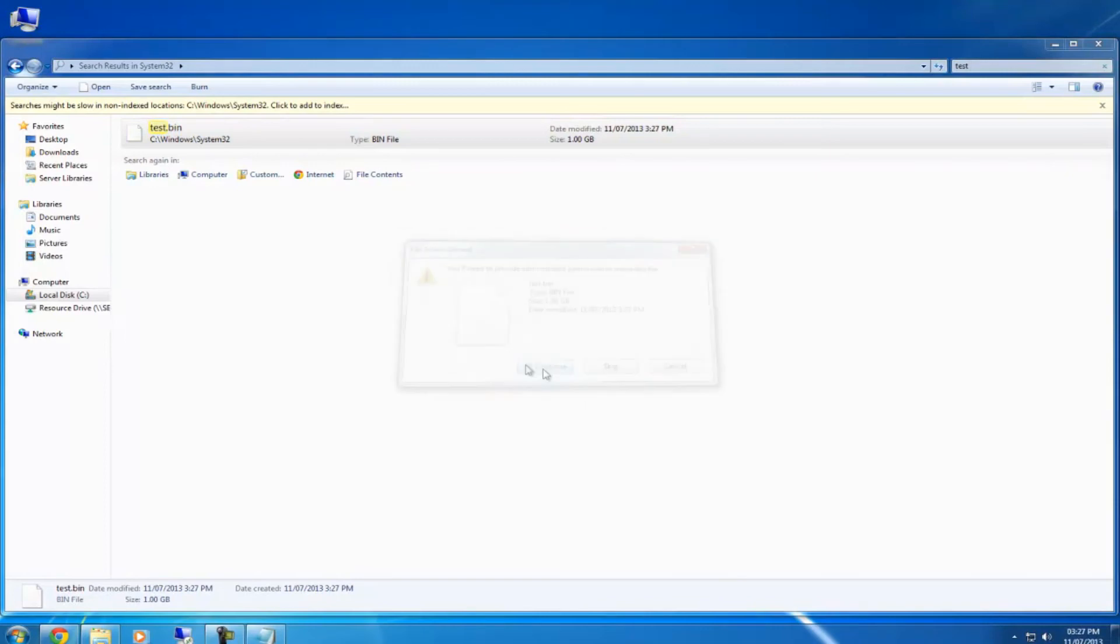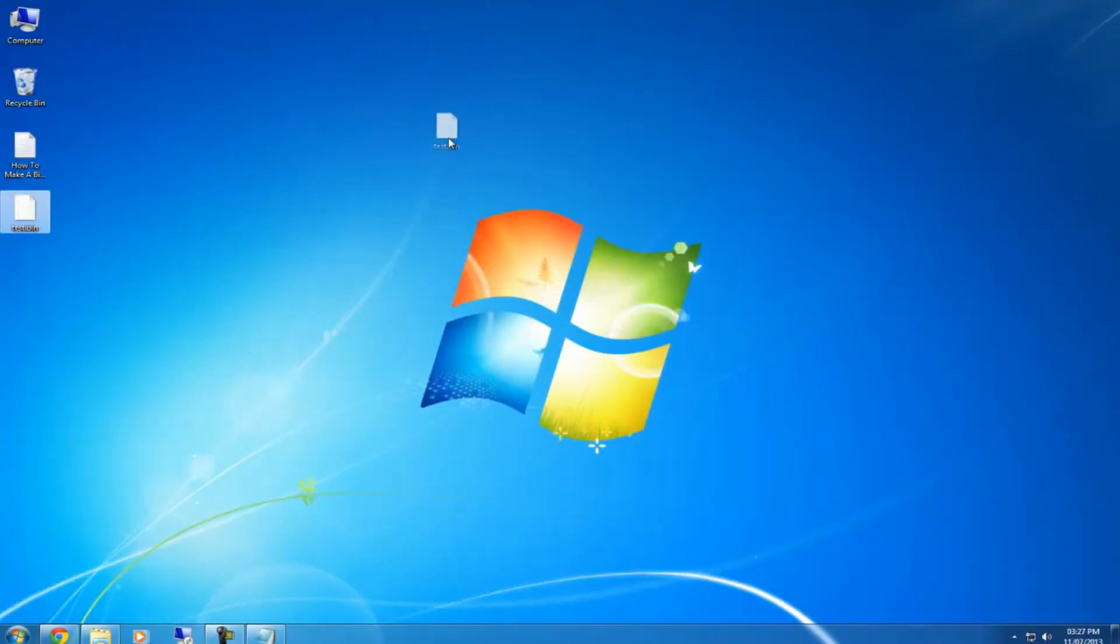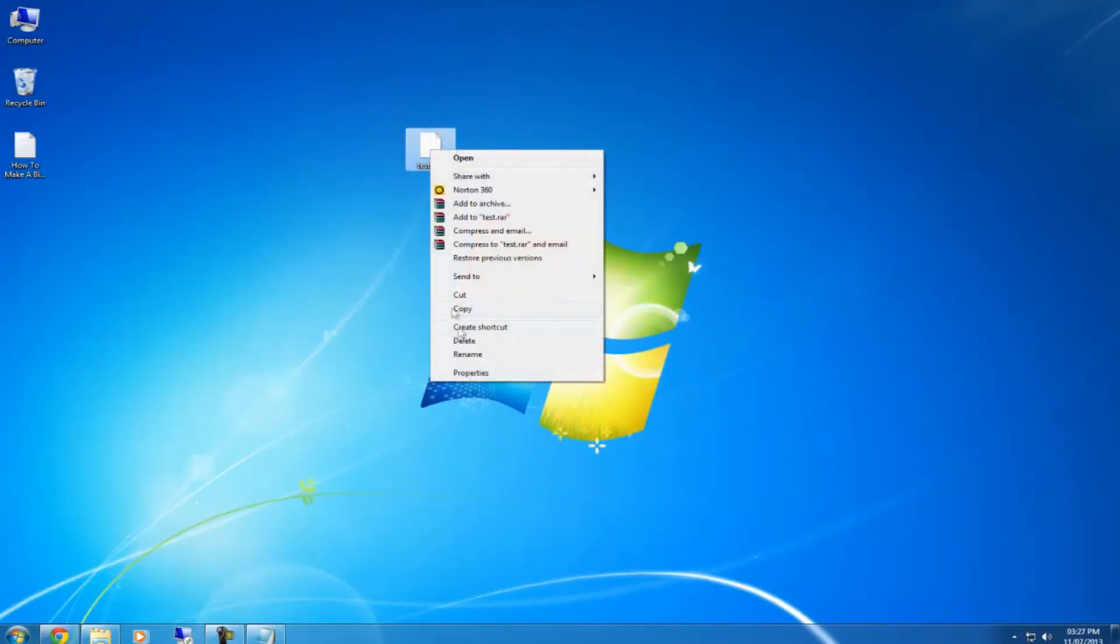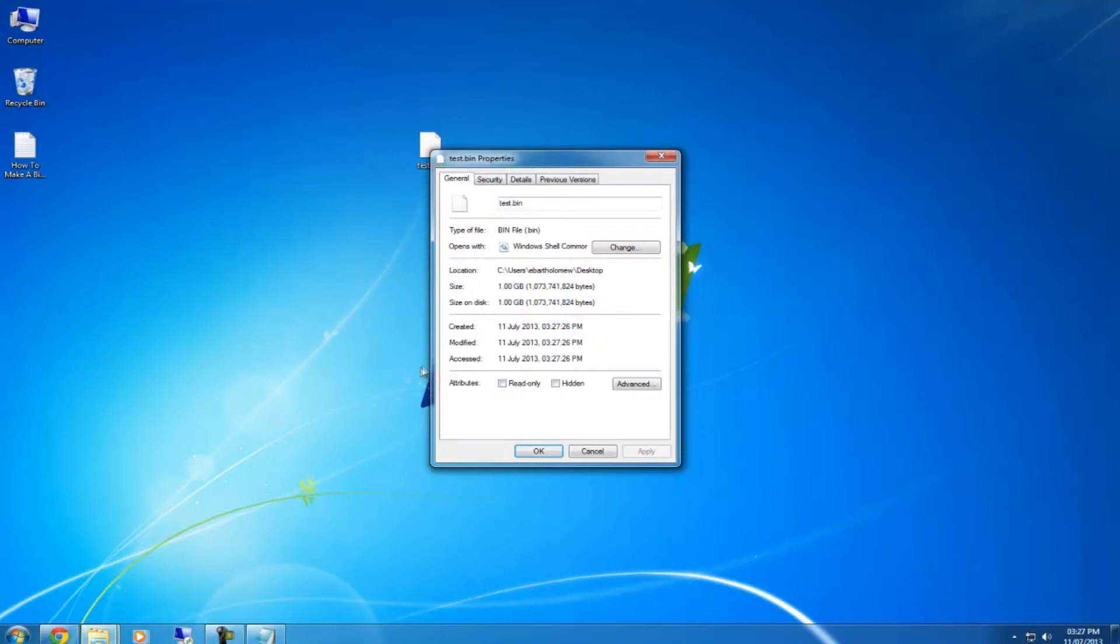Click continue and there's the file we just created. If you right click on that and go to properties, you can see size one gig.